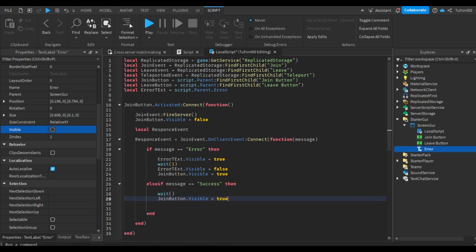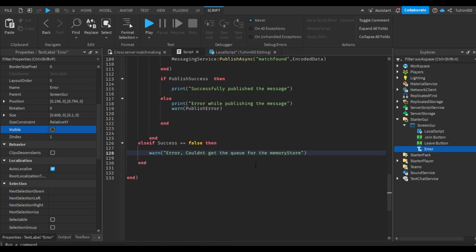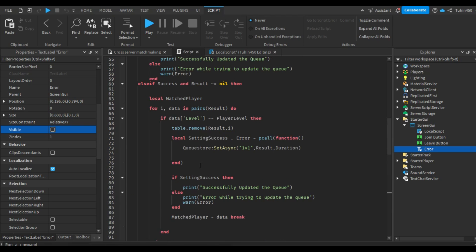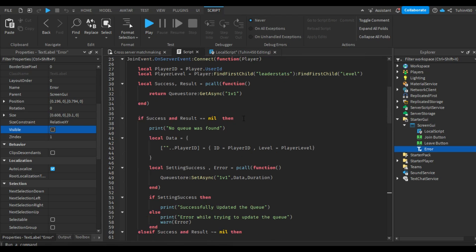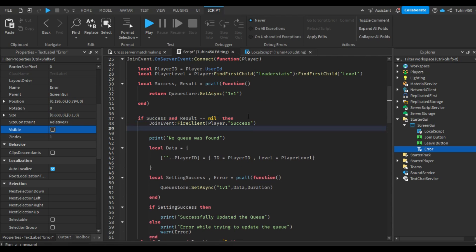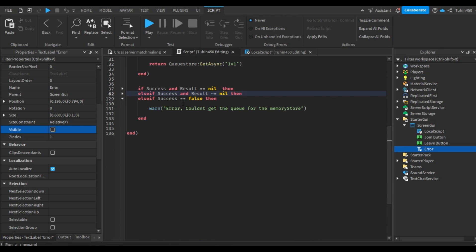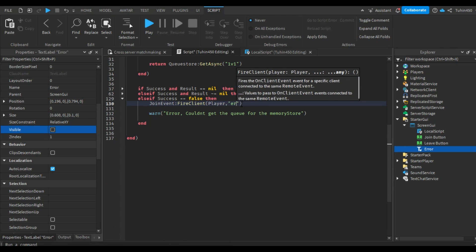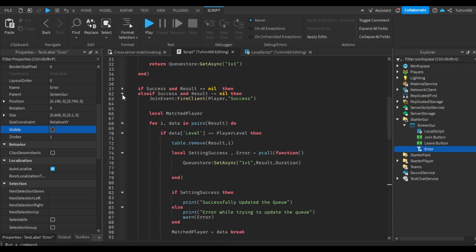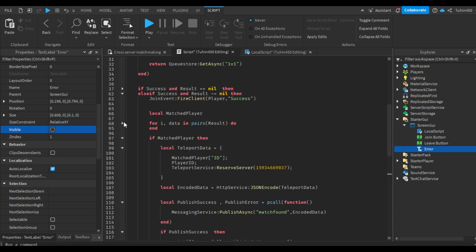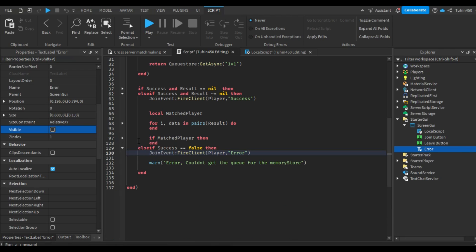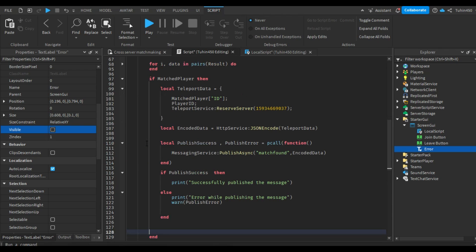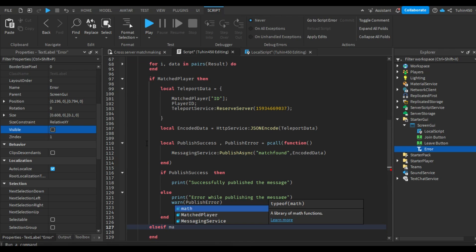If the message is a success, we will wait for a bit and then make the leave button visible. Now, go back to the server script. In the if statements where success is true, we will respond with a success message and an error message where success is false. I forgot to mention the part where the match player isn't found. In this case, we can simply insert the player into the queue and upload it back to the memory store.